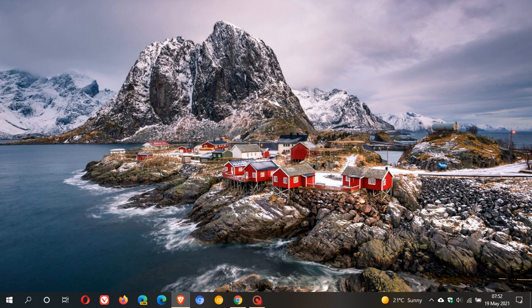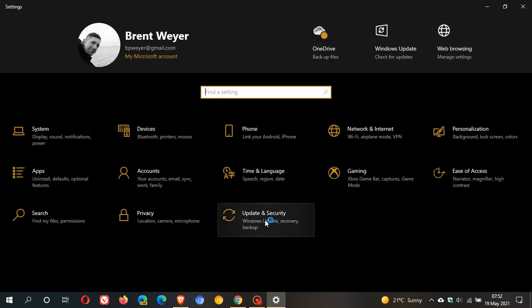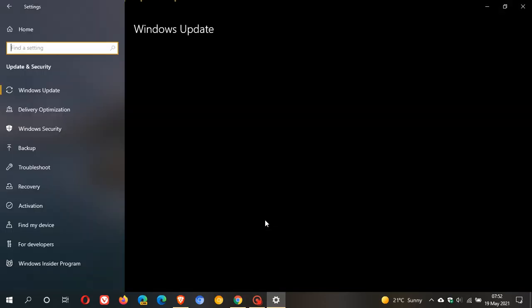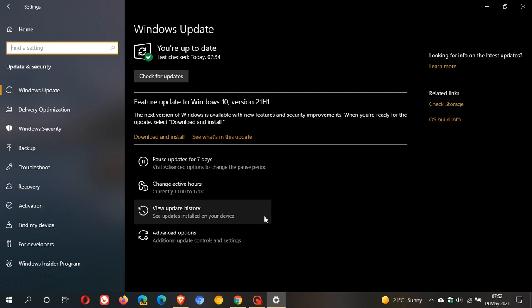You can get Windows 10 May 2021 update, and the first way is to go to your Settings, Update and Security. You can see 'Feature update to Windows 10 version 21H1 is ready to download' with new features and security improvements.